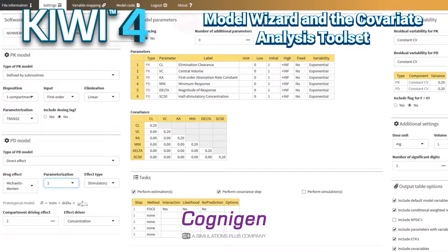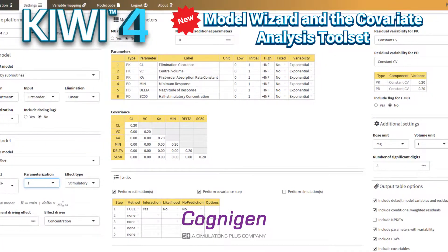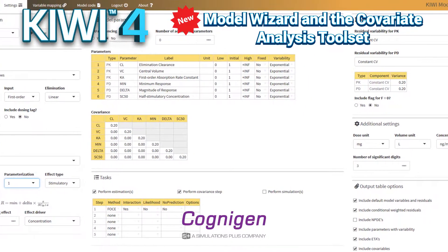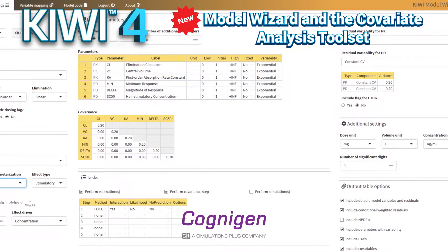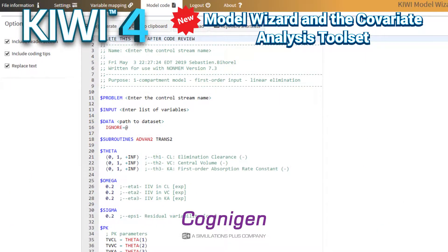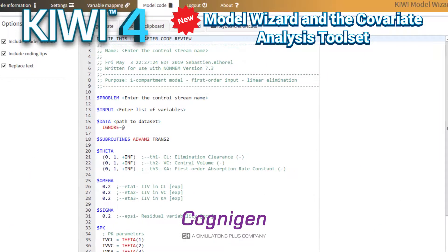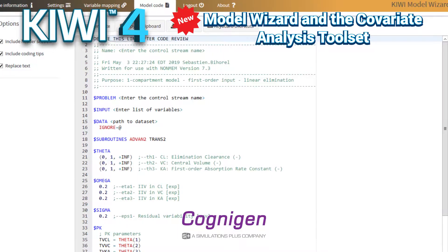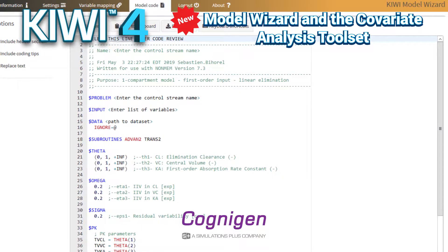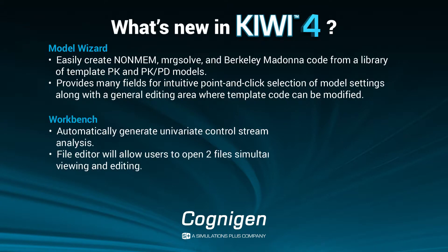The model wizard and the covariate analysis toolset aim to significantly reduce the time spent creating models, correcting errors, and replicating program files for performing stepwise covariate analyses, allowing pharmacometricians to focus on advancing science. So what's new in Kiwi version 4?